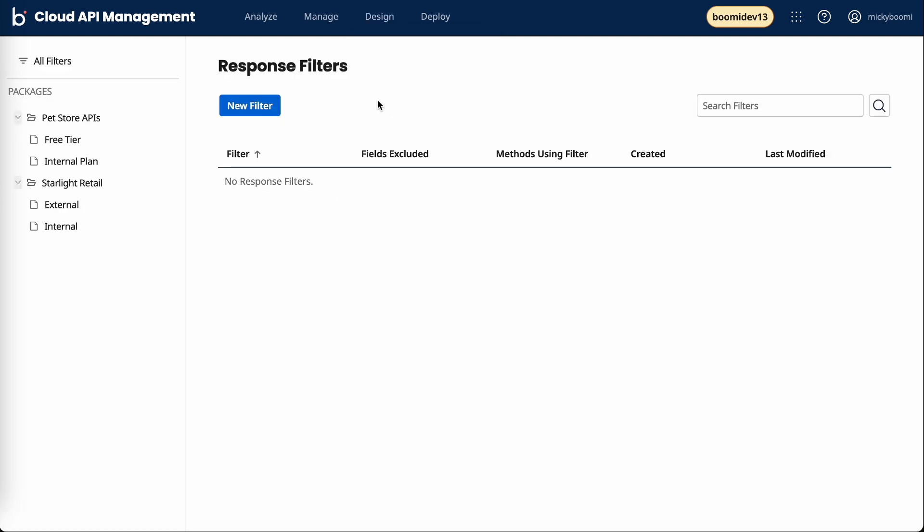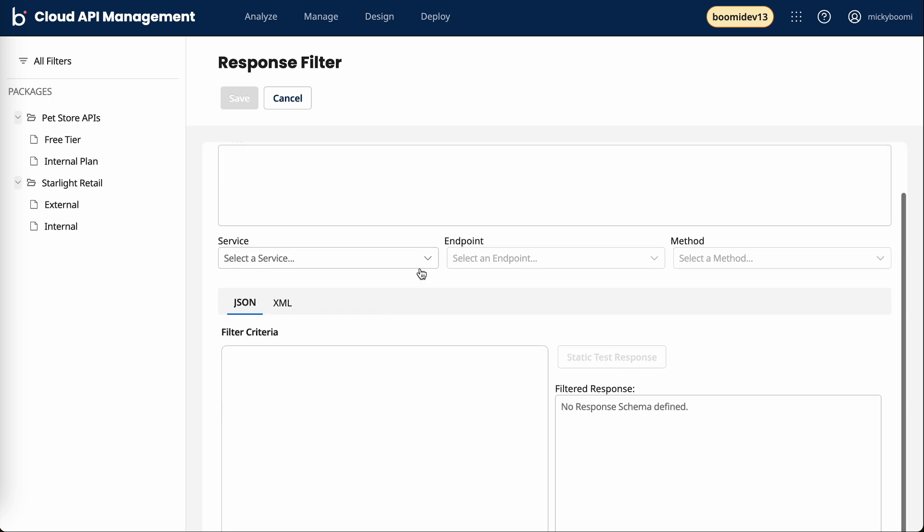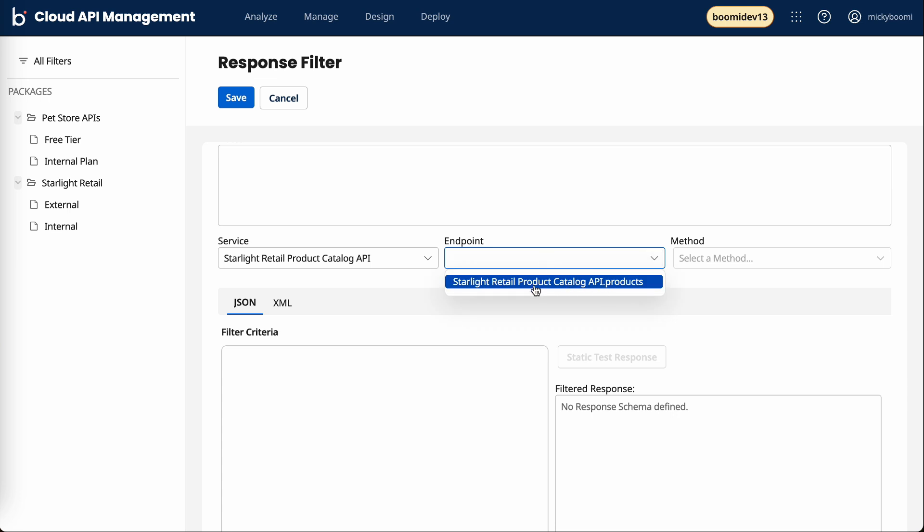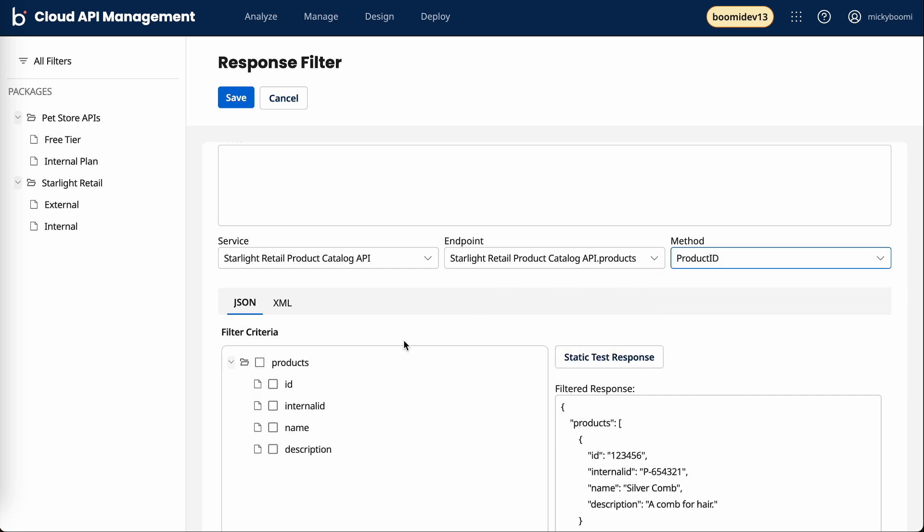We can see I have my two packages: the pet store APIs and the starlight retail. I'll create a new filter for the service. We're going to select the product catalog API, and then we have that method defined for the products endpoint. We can see we have that method right there.